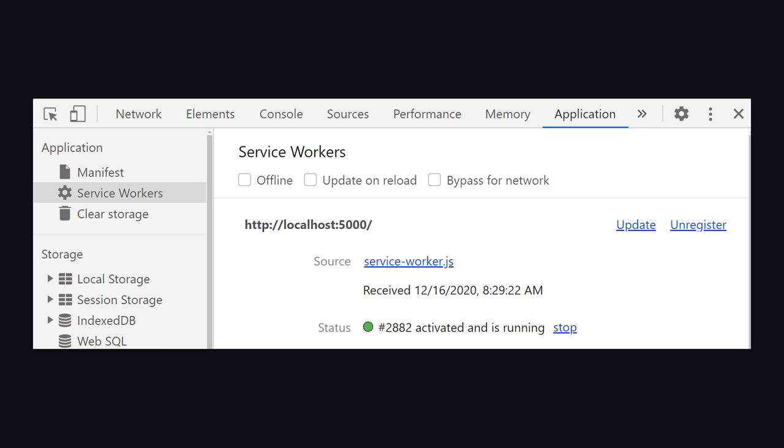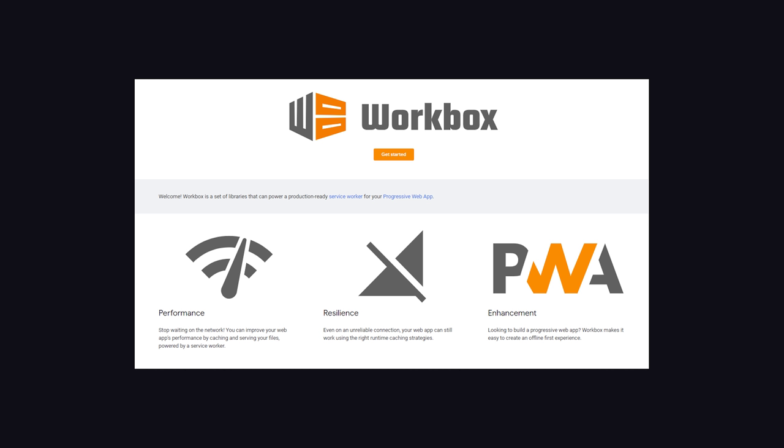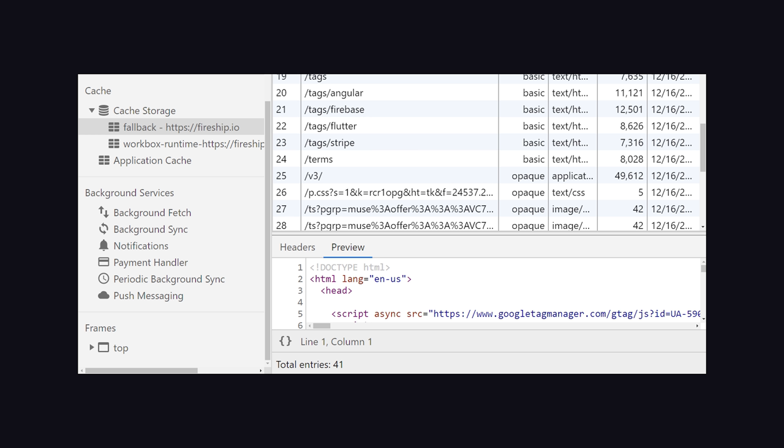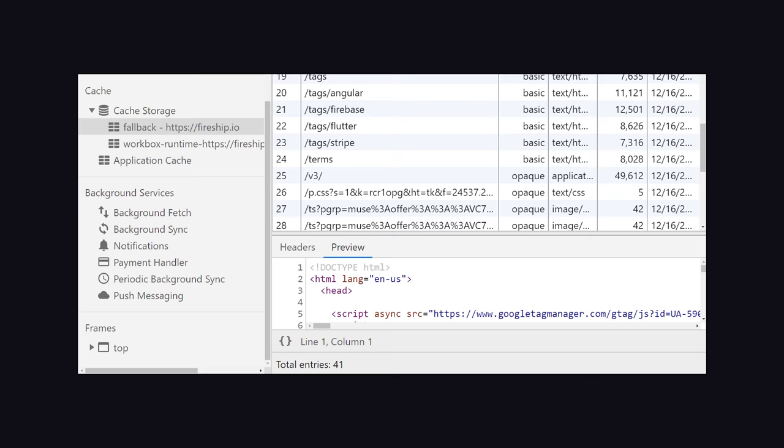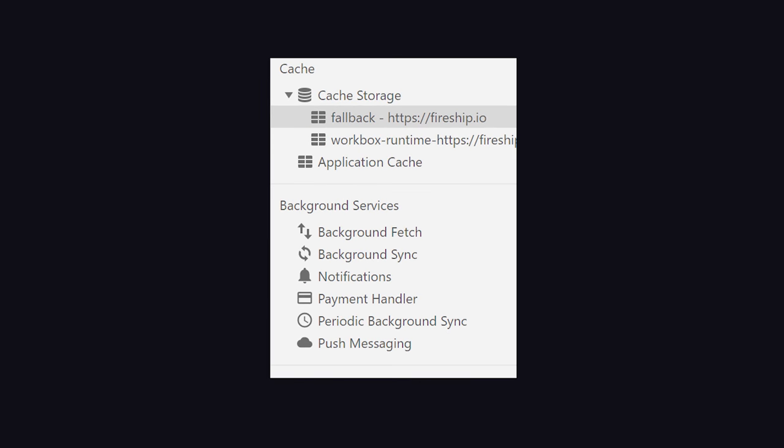From there, you can write your own code in the worker file or use a library like Workbox to do everything for you. Most importantly, you'll want to cache the URLs in your app so they can be viewed offline. You can inspect the cache and other background services here in the application tab.